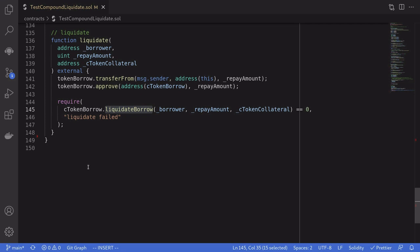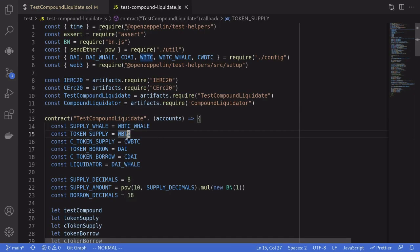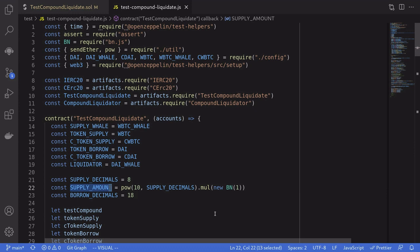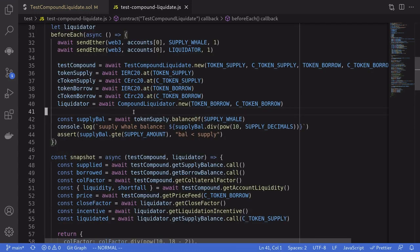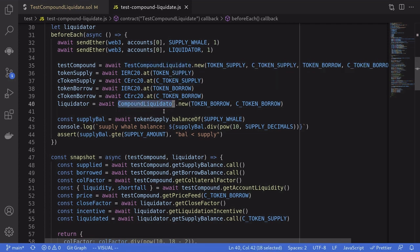Let's take a quick look at the test file. In this example we're going to supply WBTC and then borrow DAI. We'll supply one WBTC and borrow the maximum amount of DAI, which will be roughly the price of WBTC in US dollars multiplied by the collateral factor of cWBTC. We're going to deploy two contracts: the contract that borrows, and the contract that calls liquidate on the borrowing contract.